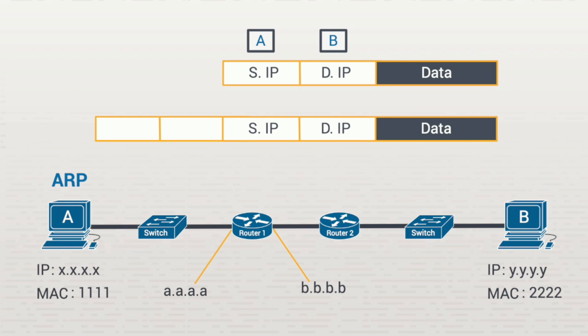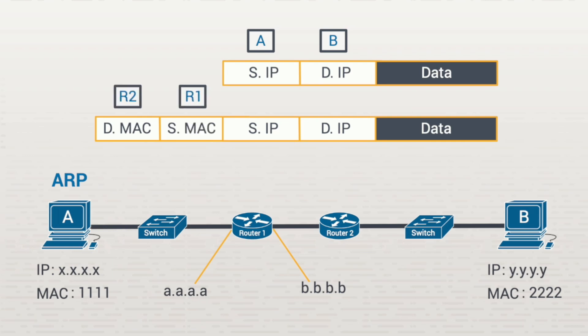The source IP address and destination IP address are still there. This portion didn't change. It's the same packet that A created and sent to the router. The new frame contains the destination MAC address and the source MAC address for router 1 and router 2. This is the second hop of the journey.